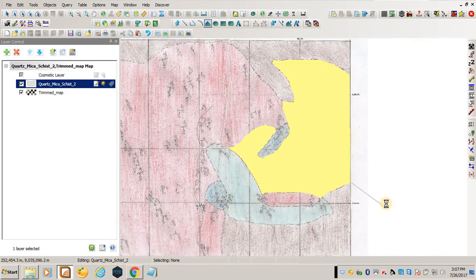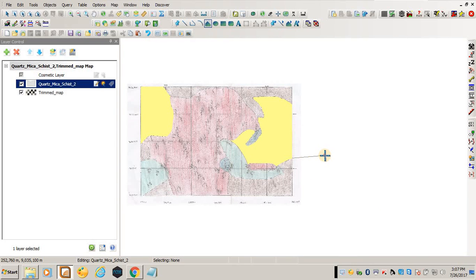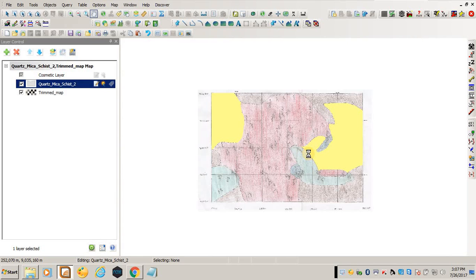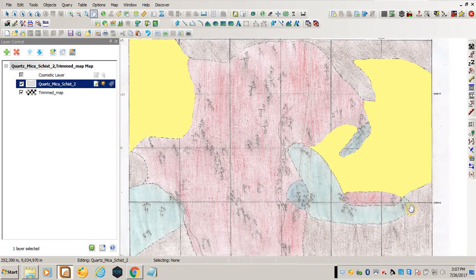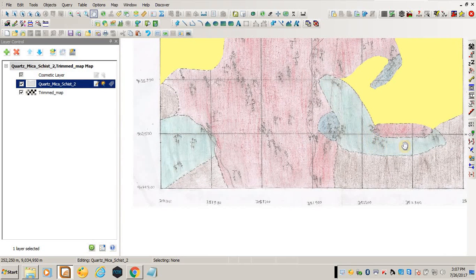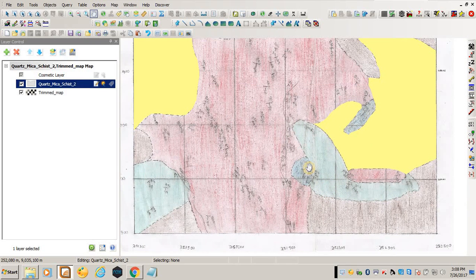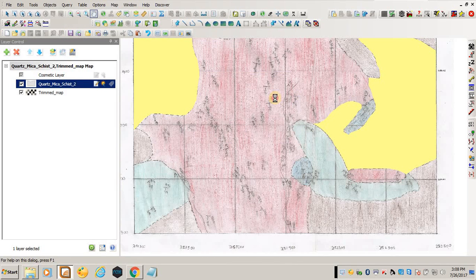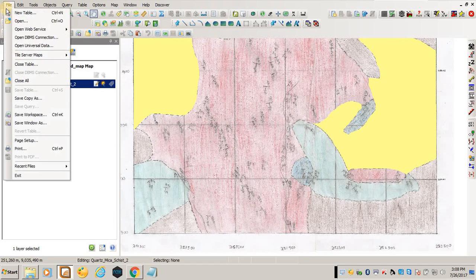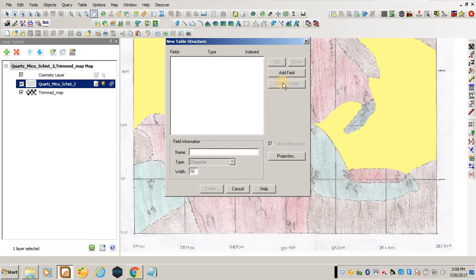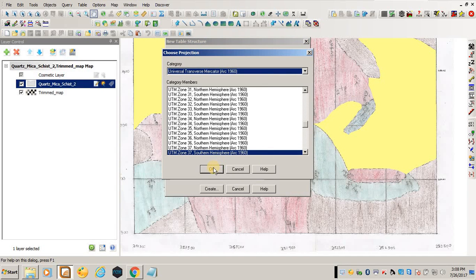I've finished with the first layer. Now I want to digitize, for example, marble, because it's a different layer. I'll come again to File, then New Table, and put it on the current mapper. I'll say lithology, choose the projection - it has already been chosen - then create and save this as Marble 2, then save.